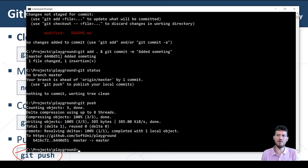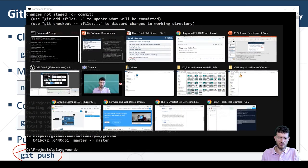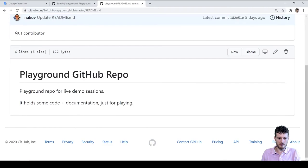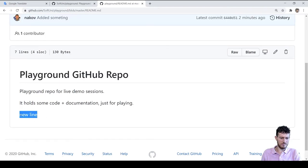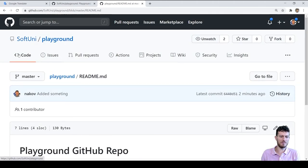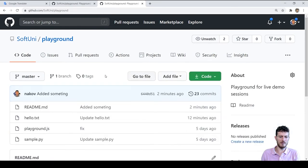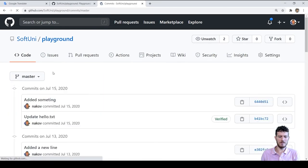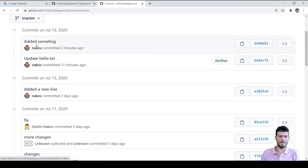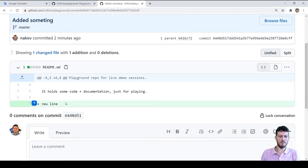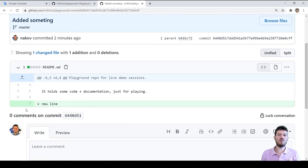To send the local commits to the remote repository at GitHub, we execute: git push. This command requires the current Git user to have write permissions to the remote repository, and it may ask for a username, password or other method of authentication. Now we can open the repository on the GitHub website and see the changes, view the content of the changed files, and also review the commits and the change log showing what was changed in each commit.